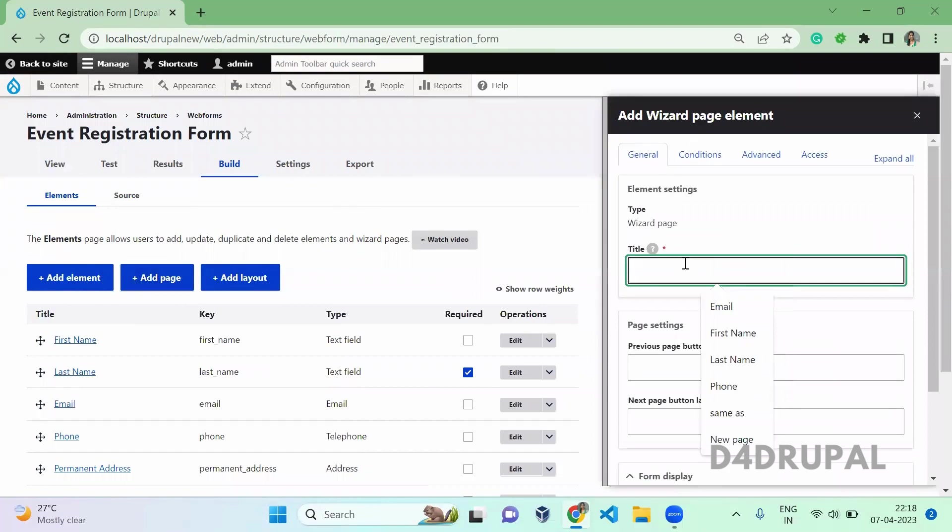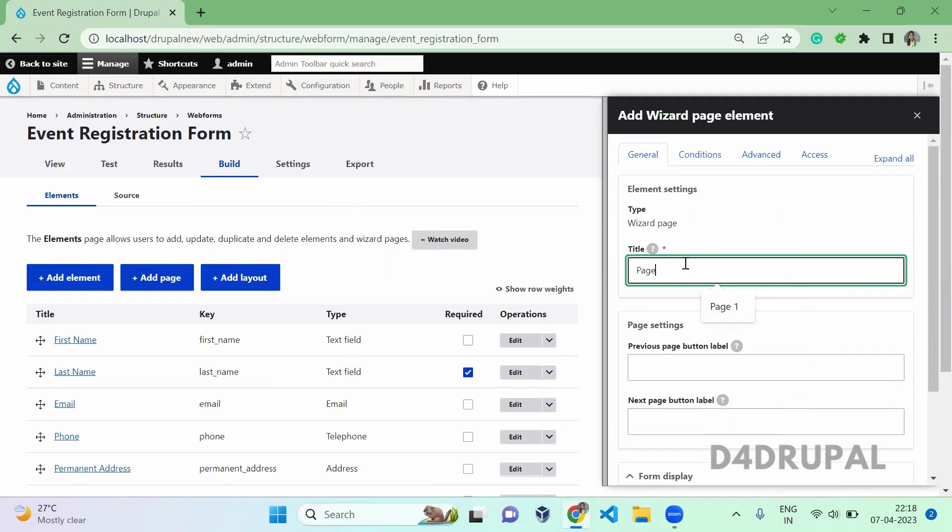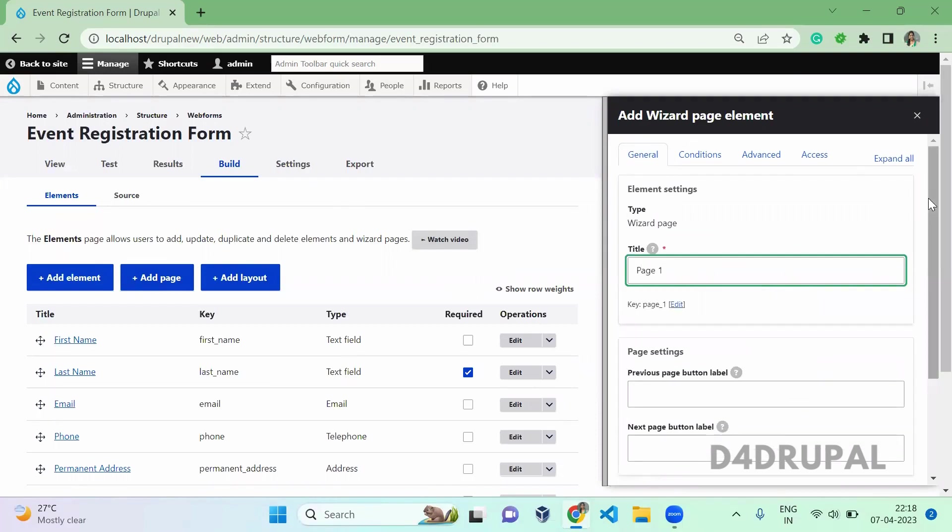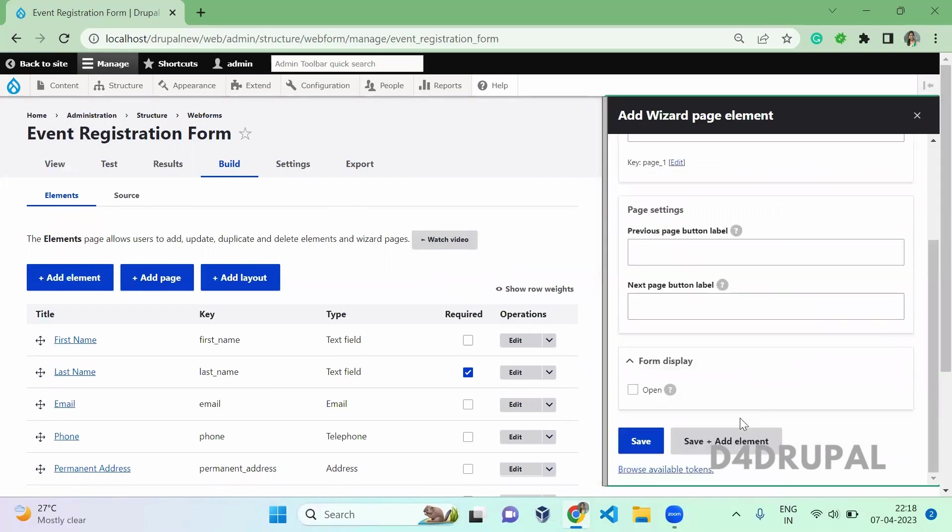For the page, you have to give a name. It can be like basic information or personal information or whatever. I am just giving the name as one and save it.